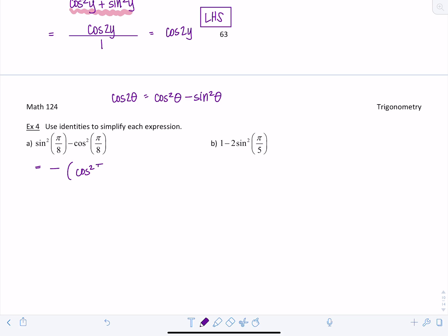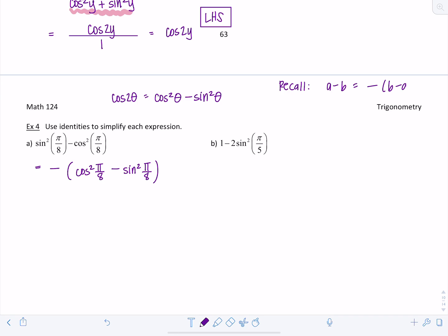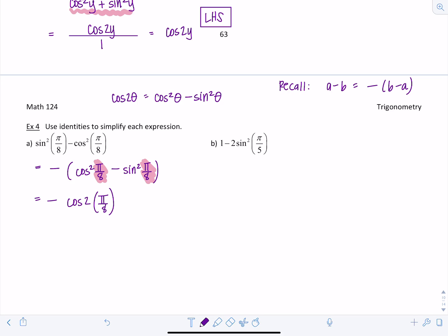Since it's not exactly equal, if I factor out a negative I can write it as negative times cosine squared pi over 8 minus sine squared pi over 8. Recall that a minus b equals negative times b minus a — anytime you want to reverse the order of subtraction, multiply by negative. So this is negative cosine of two times pi over 8, which is negative cosine of pi over 4.